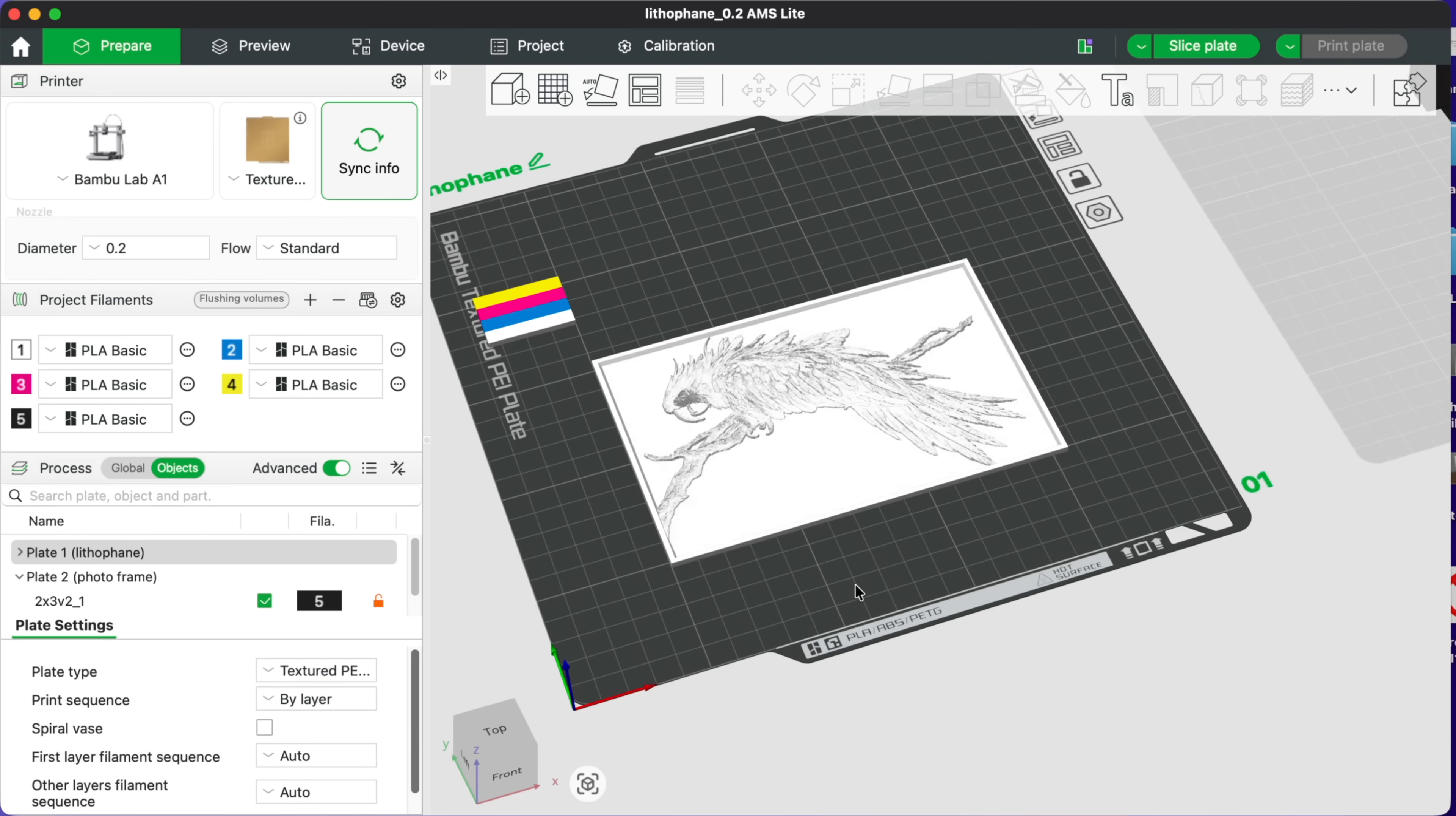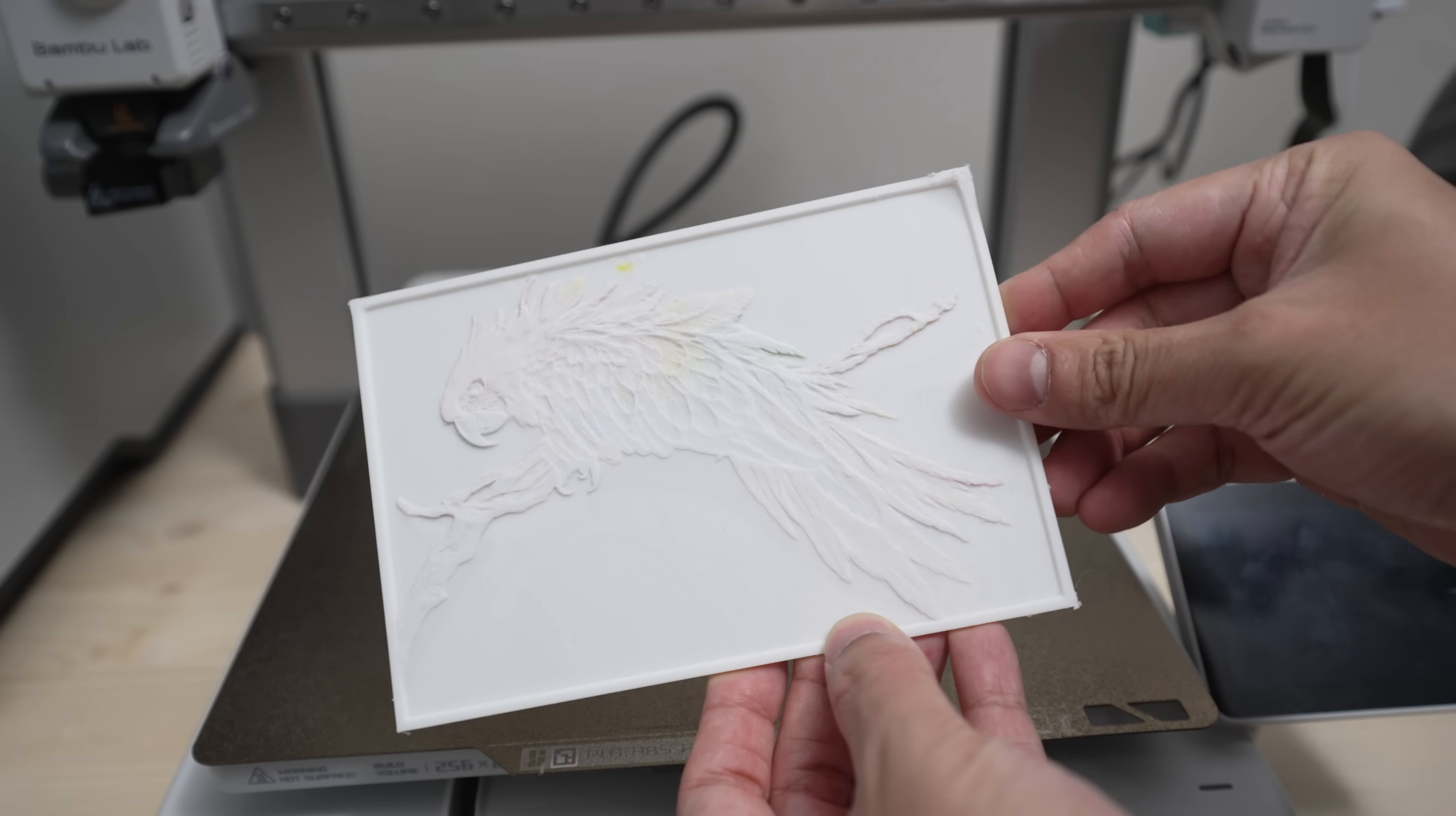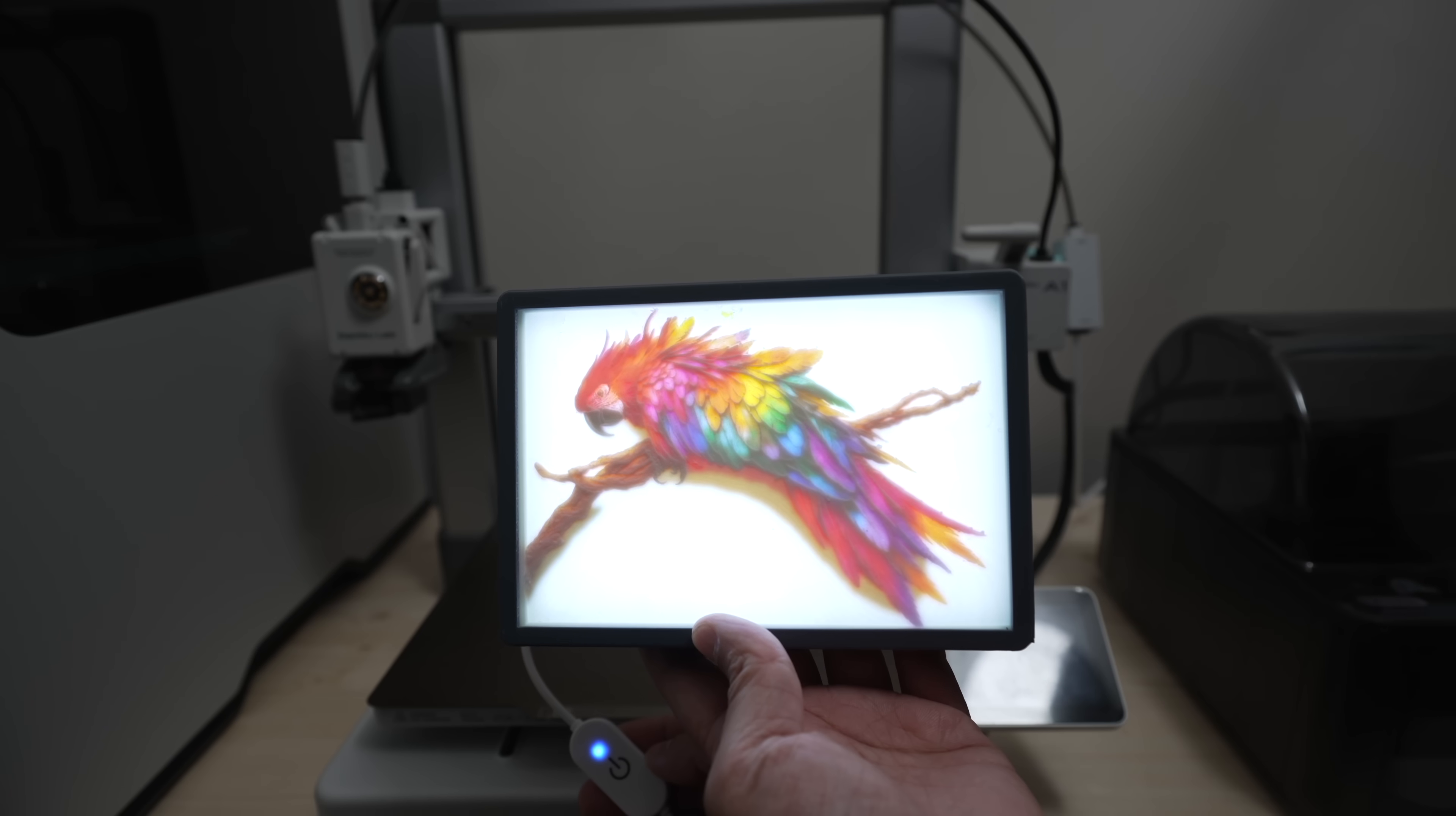So let's print this color faint and see if everything works properly during this 14-hour print. Aside from the edges lifting a bit, which the AMS has no influence over, there were no other issues, no filament loading errors, no under-extrusion or something like that.